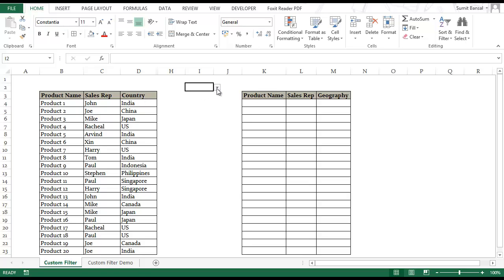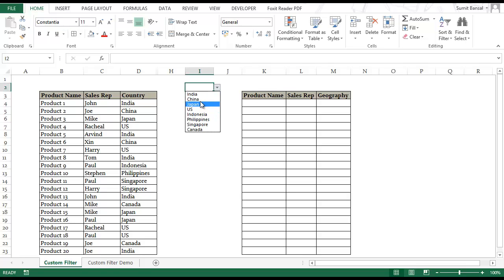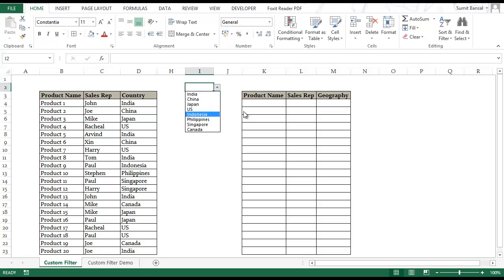I also have a drop down list here in I2 with unique country names. There are 8 unique country names from this list and the idea is that as soon as I select a country, the record for that country should get extracted here in this list.